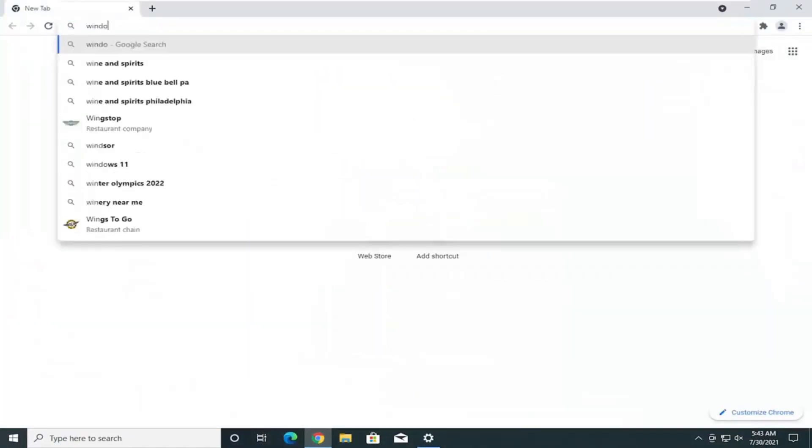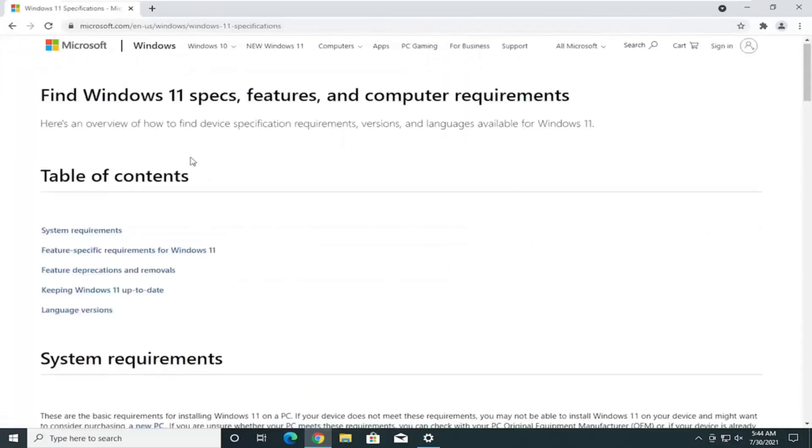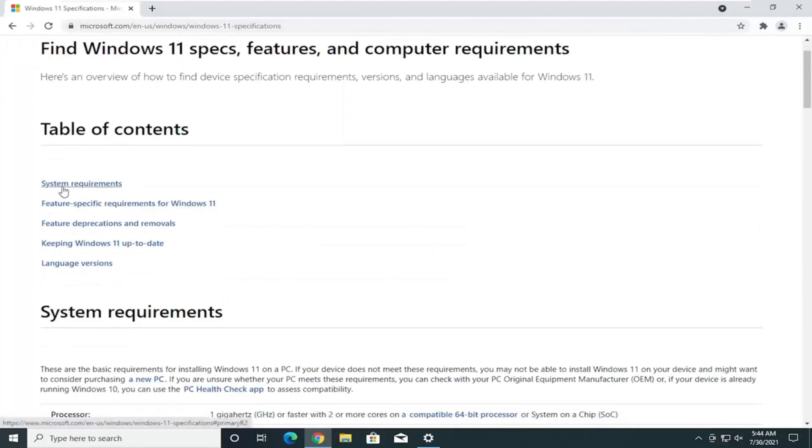If we went to Windows 11 System Requirements. And it features specific requirements for Windows 11 here.